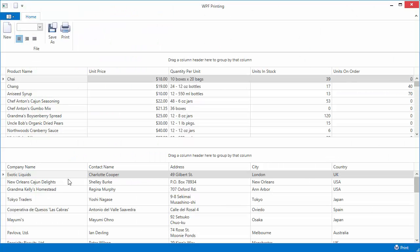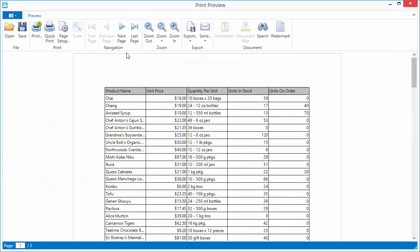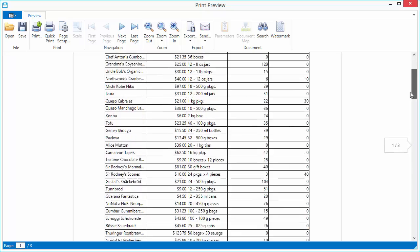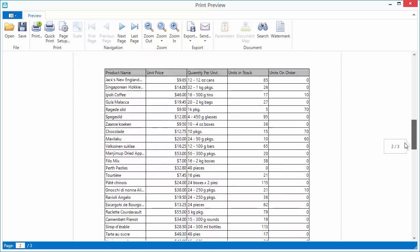Now run the application and click the print button. You can see that two grid controls are printed in a single document.